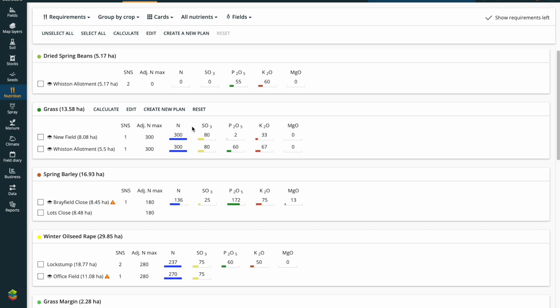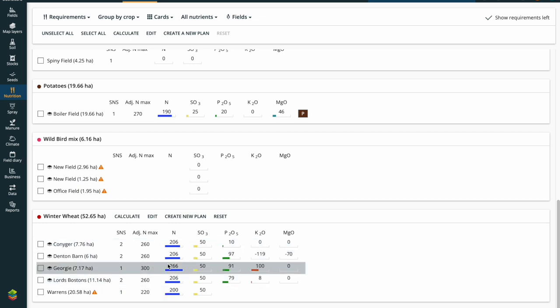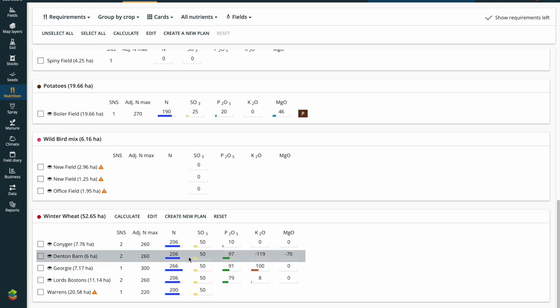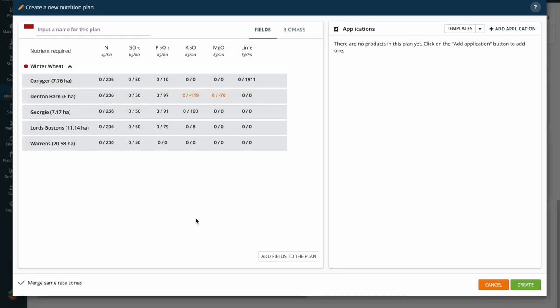I'm going to scroll down to the bottom of my screen where I can see that I have winter wheat. All the fields are populated with a recommendation based on the cropping that I've input. I want to click on 'create a new plan'. Based on the way I've laid out my nutrition tab using cards and group by crop, it allows me to click on the actual card itself, which means I can drag through every single field that resides under that particular card — in this instance all of the winter wheat fields.